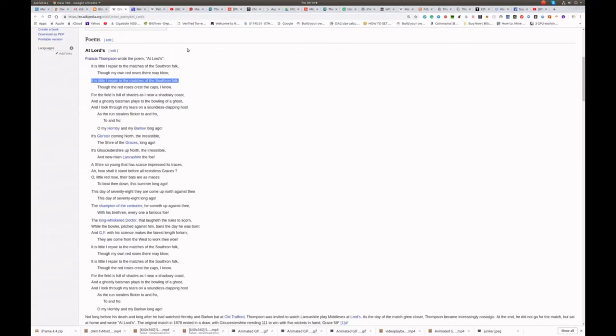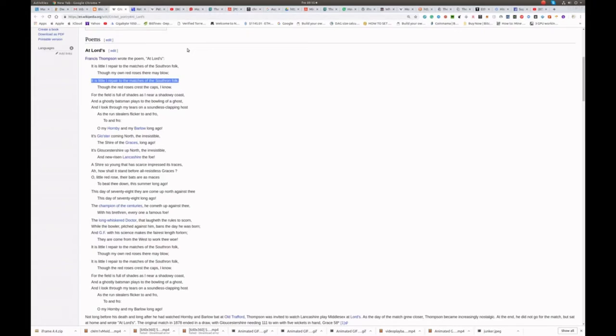A shire so young that has scarce impressed its traces. Ah, how shall it stand before all restless Graces? Oh little red rose, their bats are as maces, to beat thee down this summer long ago.